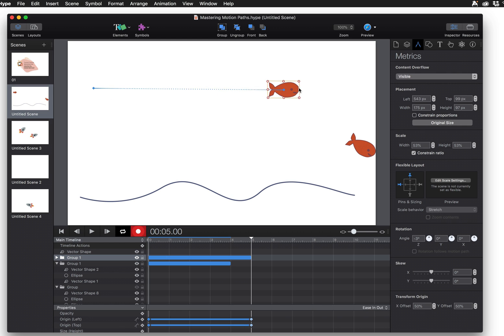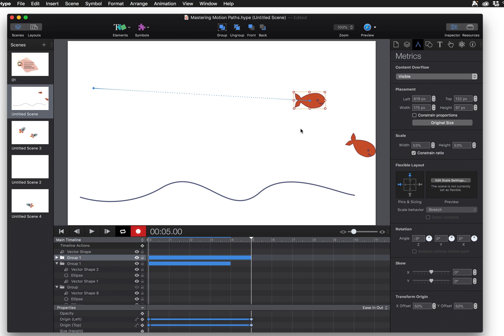I'm just going to drag it from left to right and what this does is since I moved it slightly down and changed its left position, it's creating keyframes that use origin left and origin top down here.